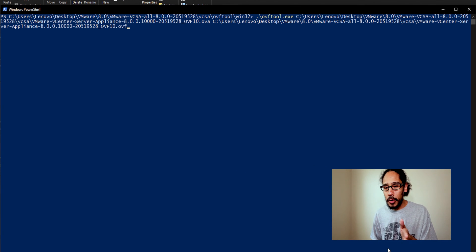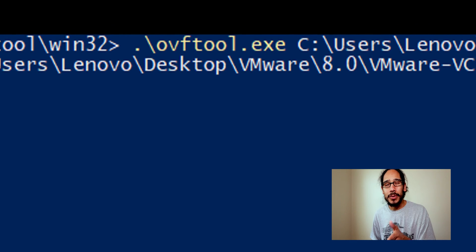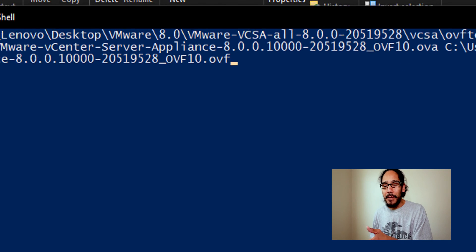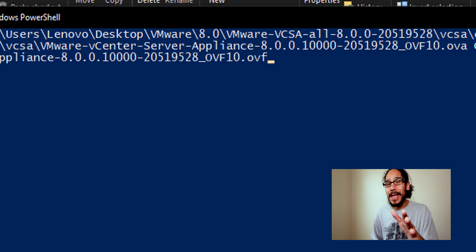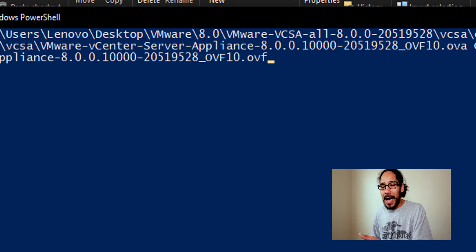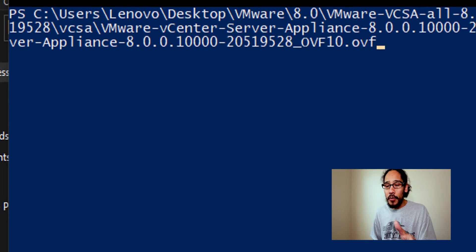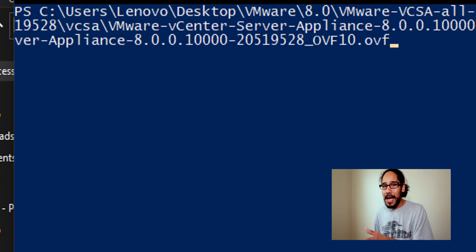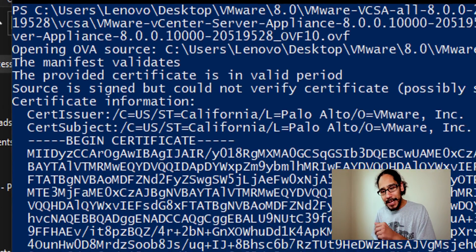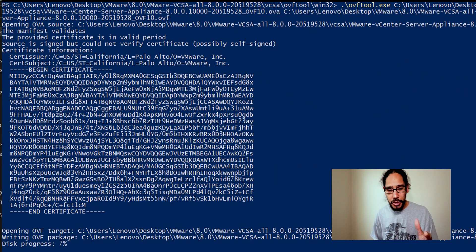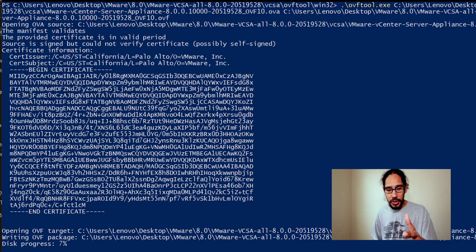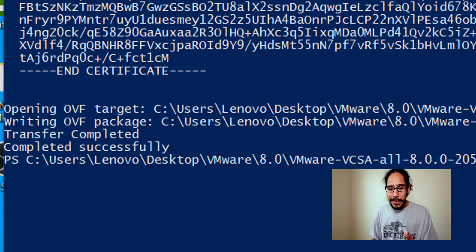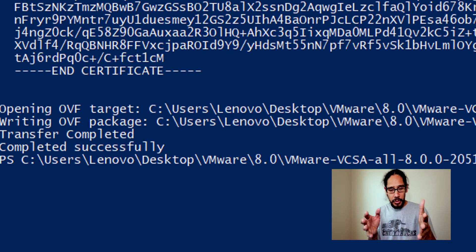Now the command that we're going to use is the following: we're going to use the OVF tool dot exe file, we're going to give it the path of where that OVA file is located and then we're going to give it another path and convert that OVA file to an OVF file. So hit enter here. It's going to give you all this gibberish which is good and it's going to give you a nice little progress bar and once it's completed you should get this completed successfully.